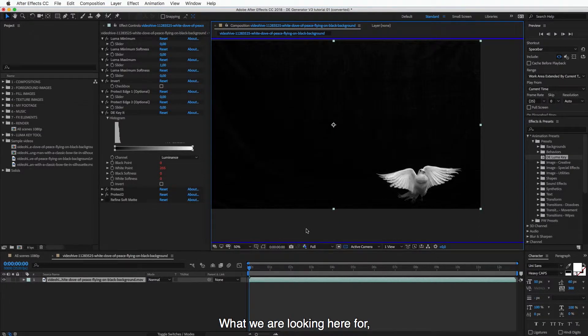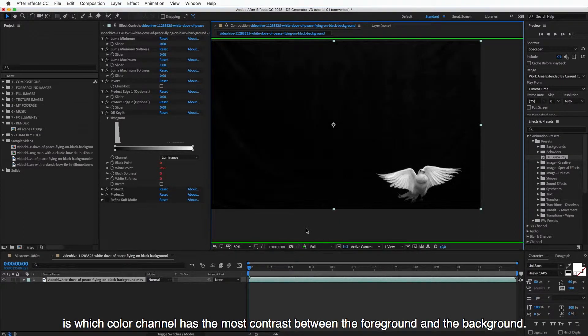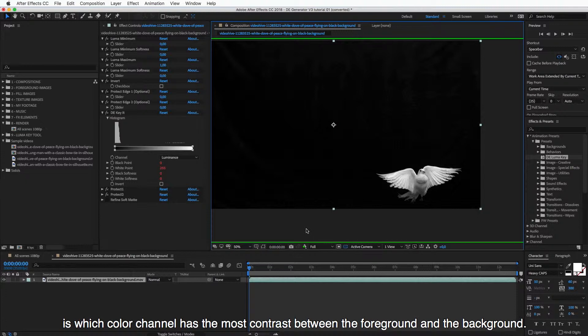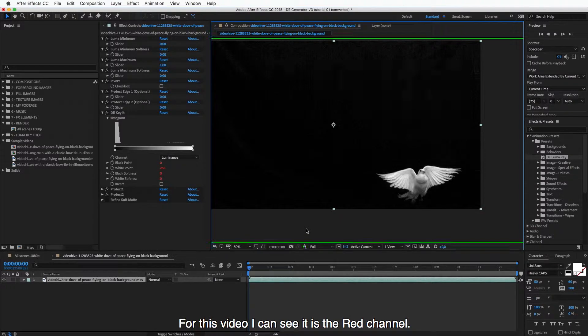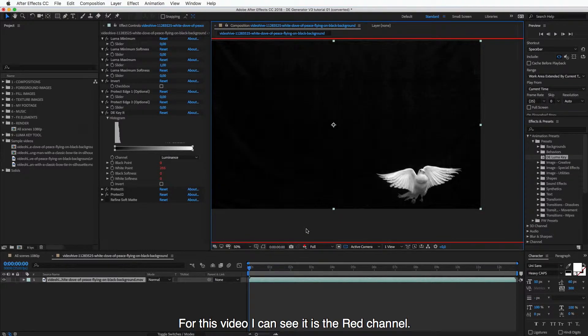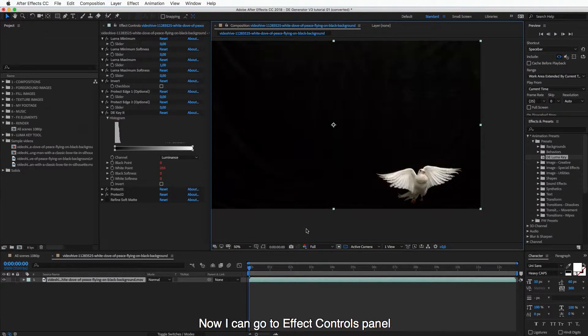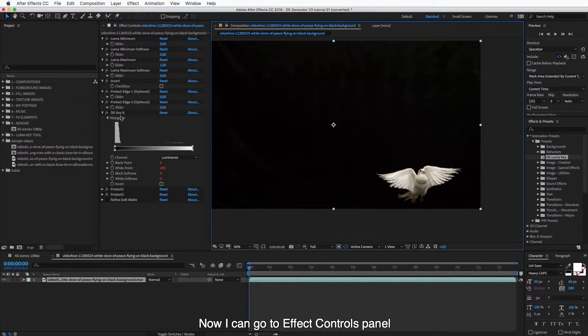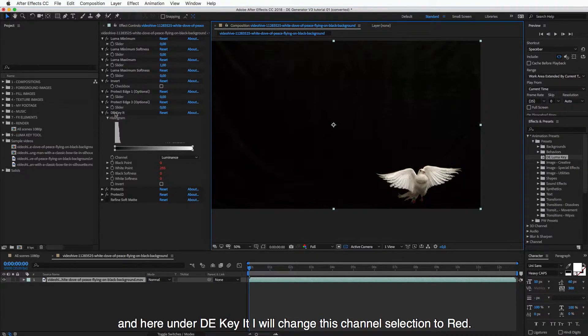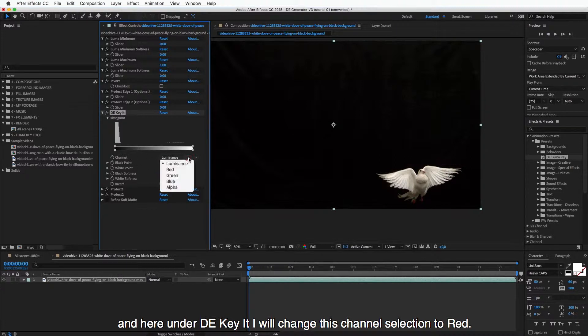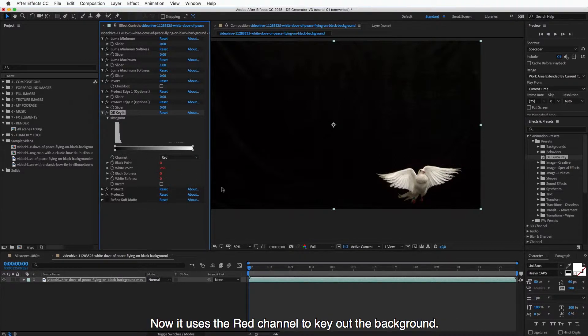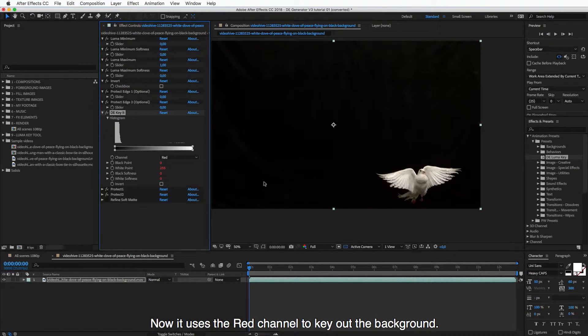for is which color channel has the most contrast between the foreground and the background. And for this video, I can see it is the red channel. So now I can go to Effect Controls panel, and here under D key it, I will change this channel selection to red. And now this uses the red channel to key out the background.